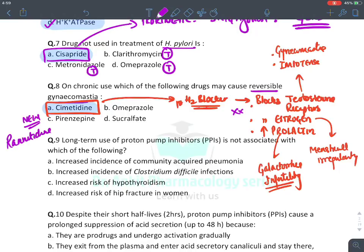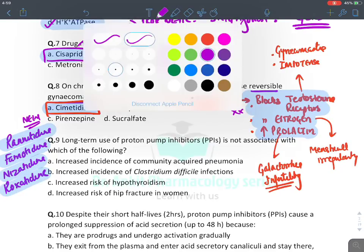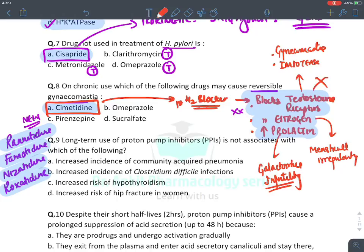Newer H2 blockers — ranitidine, famotidine, nizatidine, and roxatidine — do not have any of these endocrine side effects. They are also longer-acting, require lesser doses, and have no endocrinal side effects. Because of this, we have stopped using cimetidine nowadays.